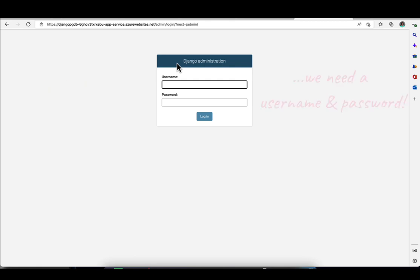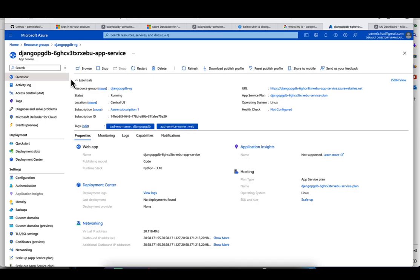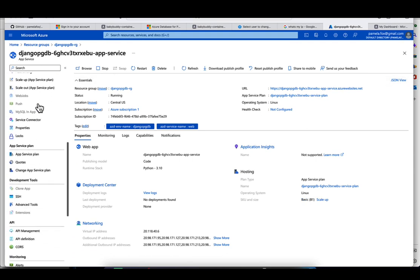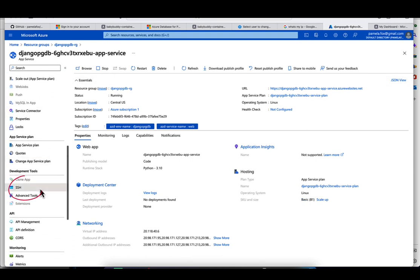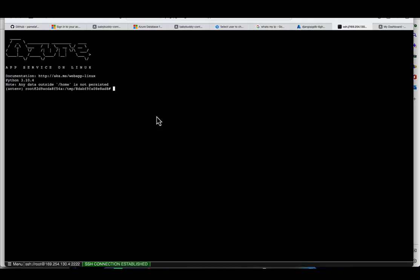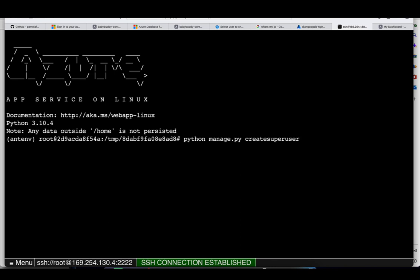Now we could log into the Django admin, but we need a username and password. We don't have one yet because we need to make a superuser. We're going to do that using SSH. This will SSH into the container that's running our code. Once we're in, we can run manage.py commands. I'm going to type python manage.py createsuperuser, using the built-in Django manage.py tools.